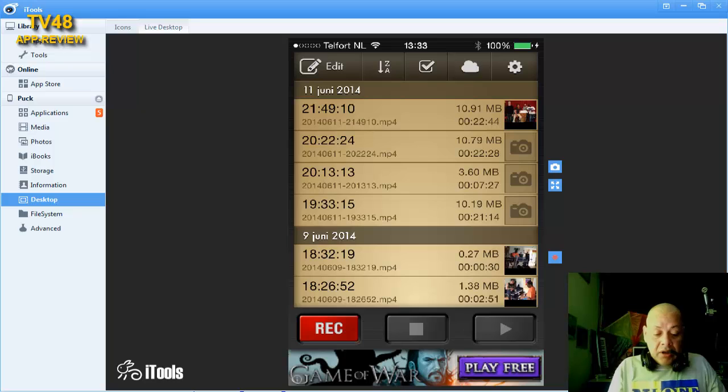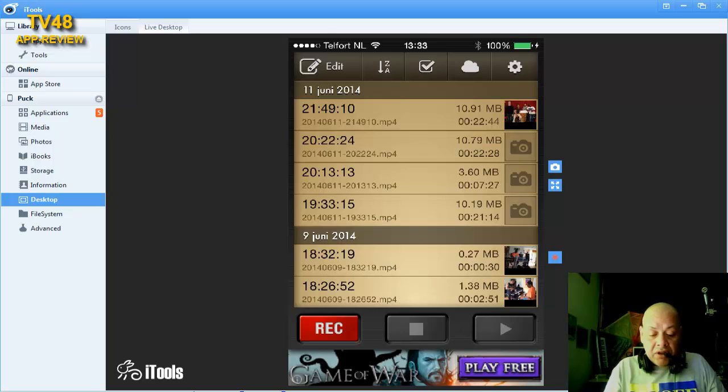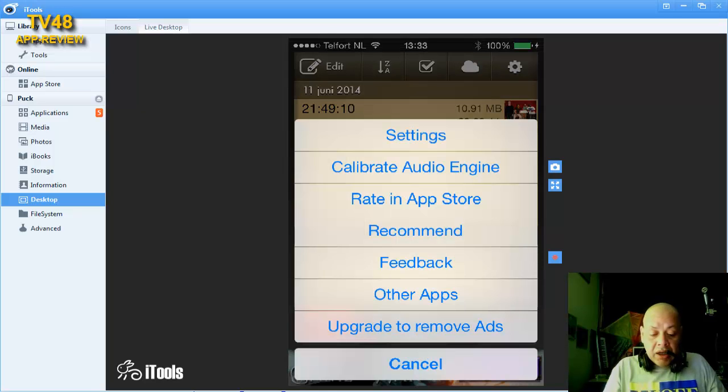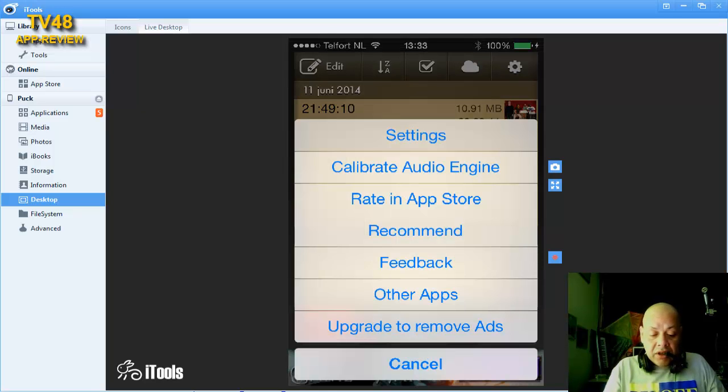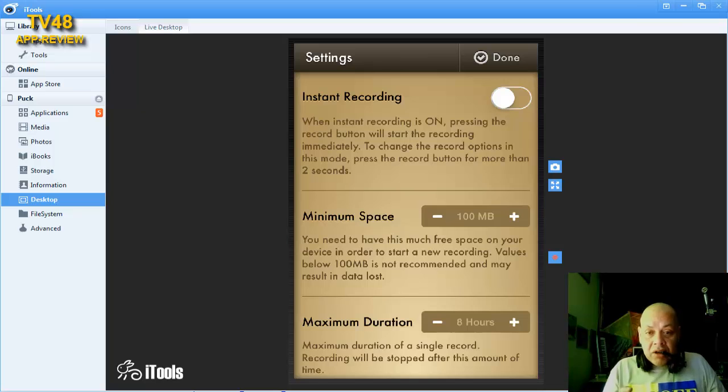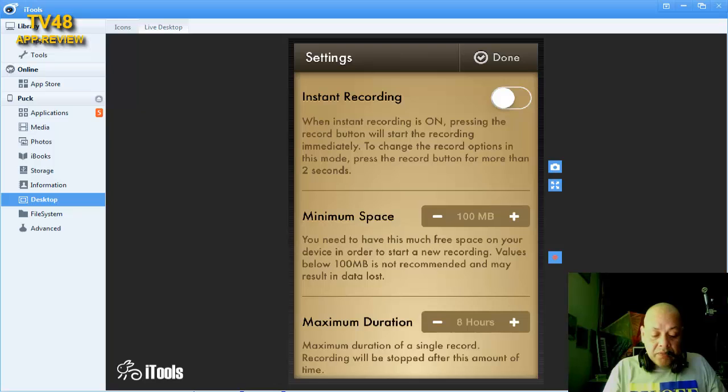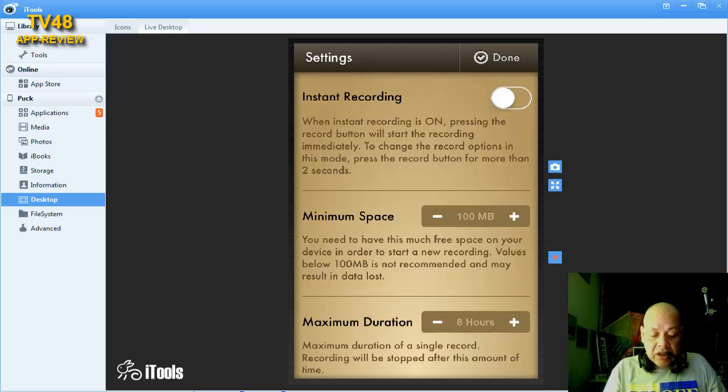What we're gonna do is make a photo video with sound. Here you see the record, the stop, and the play button. Up here on top you see configure, and you can go to settings. You can turn on instant recording, which means if you hit recording it will record immediately.